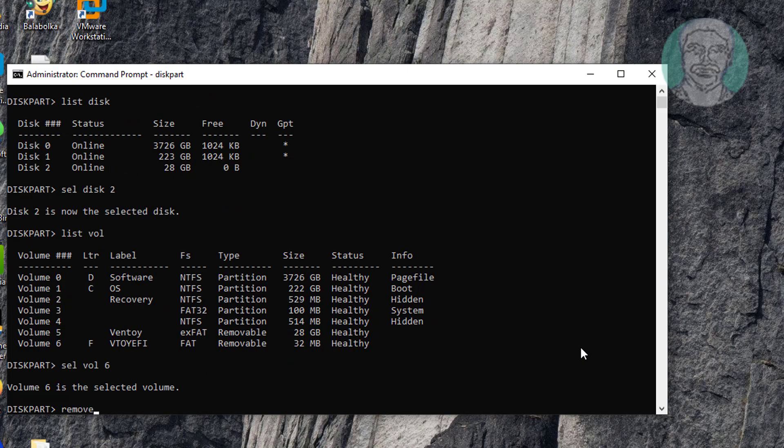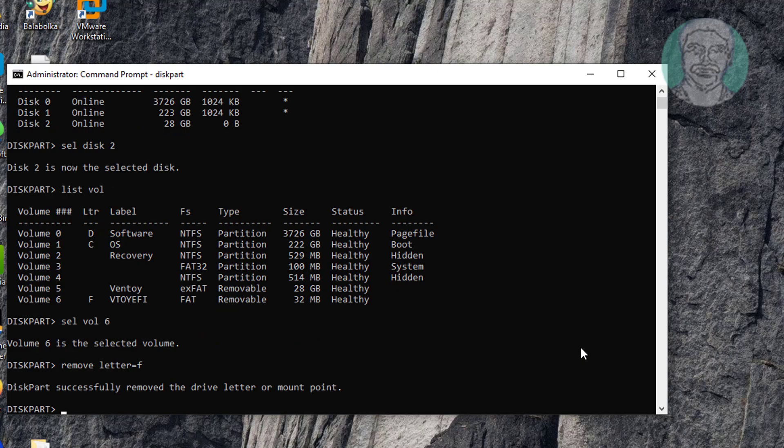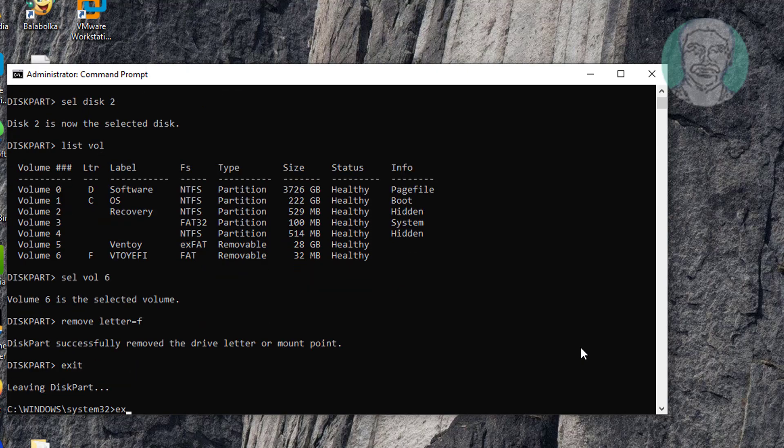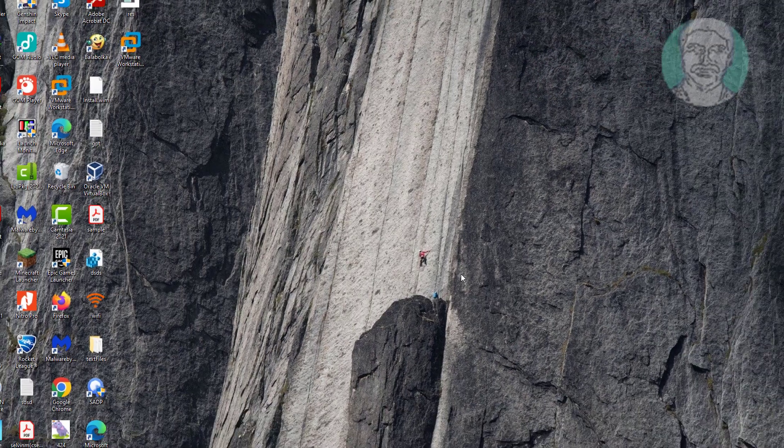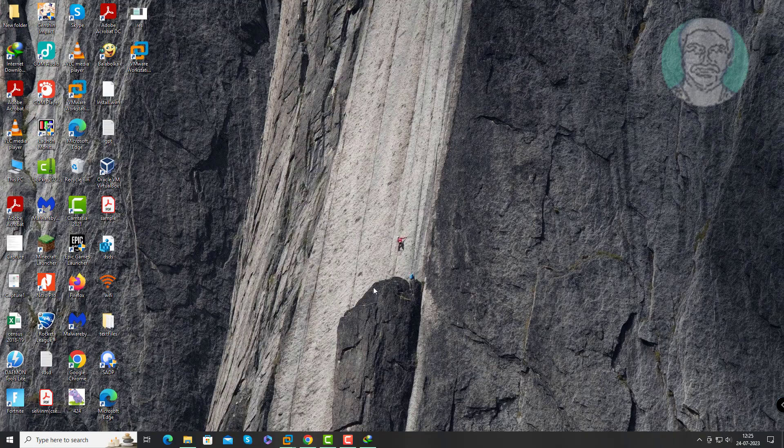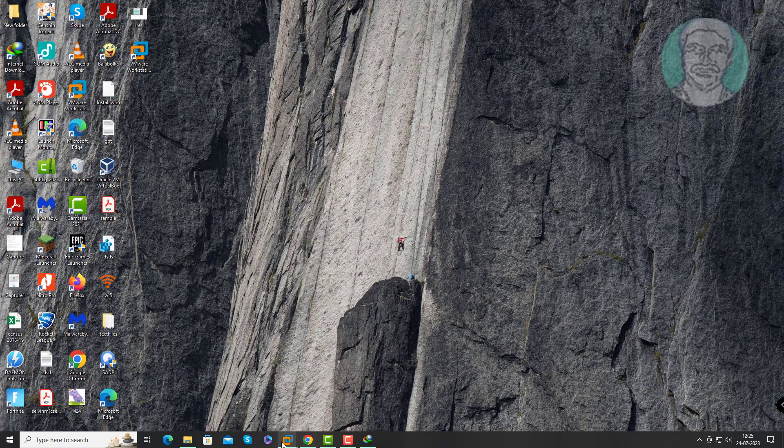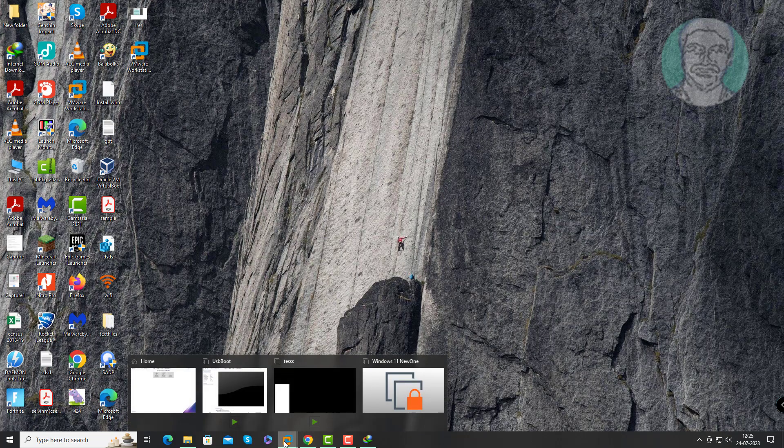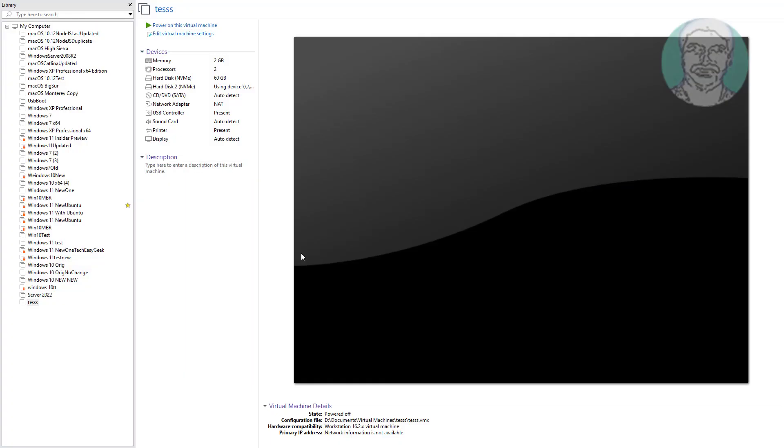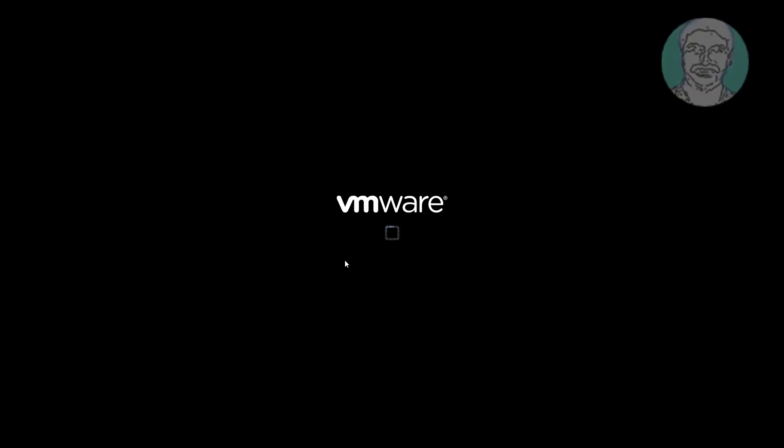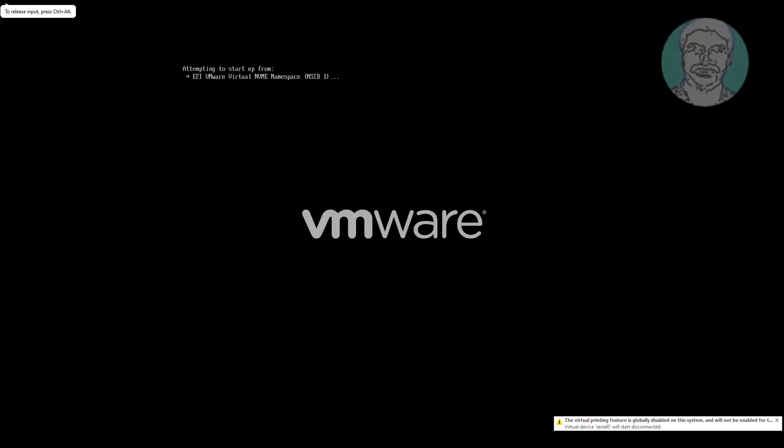Type remove space letter equals F. Now try to power on the virtual machine.